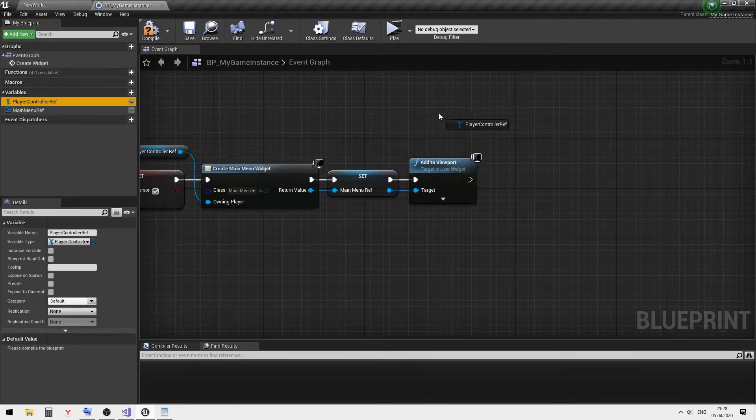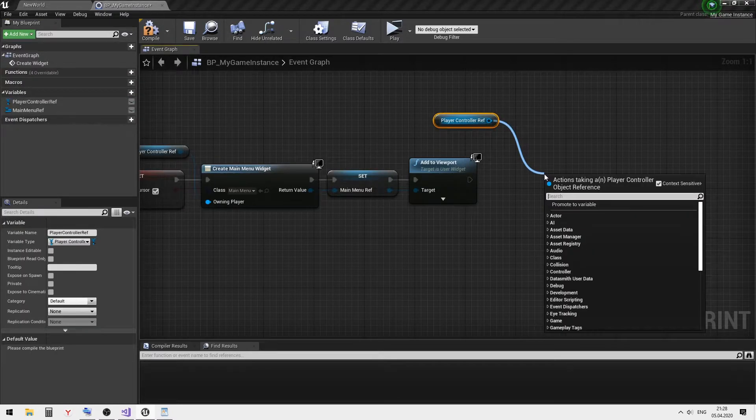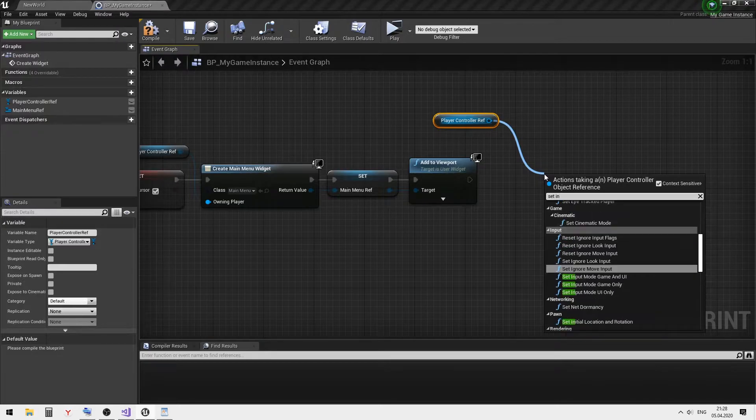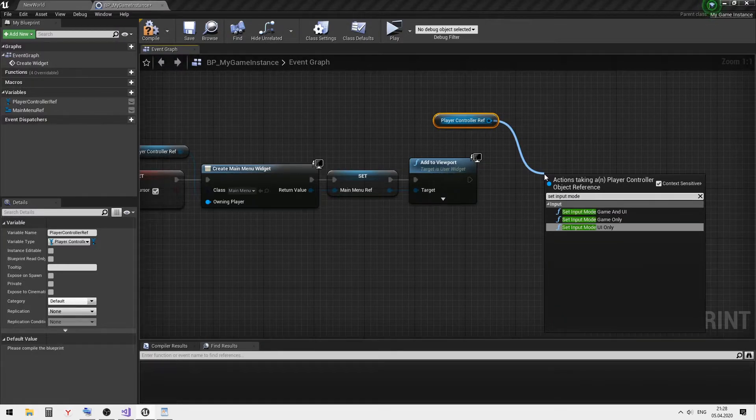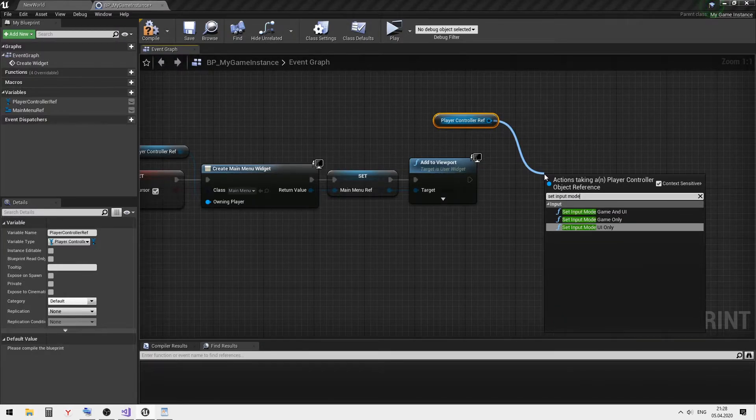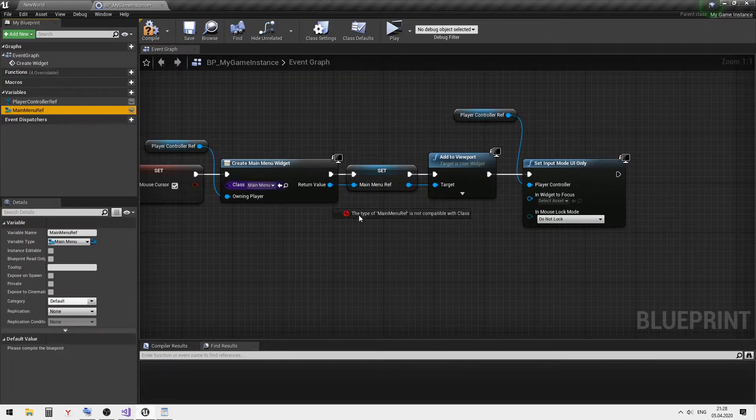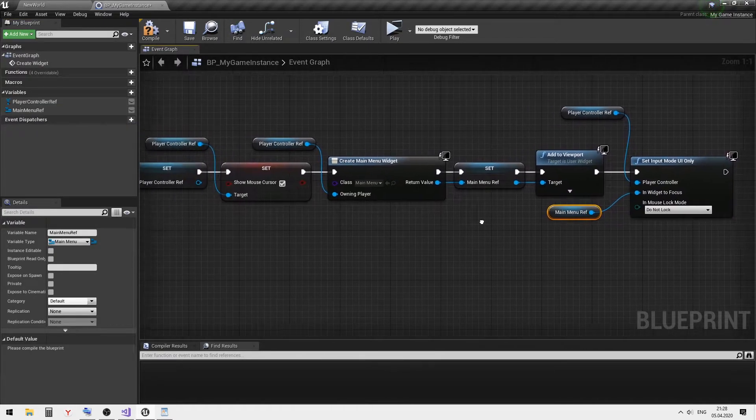Set the input mode and set focus to the created widget.